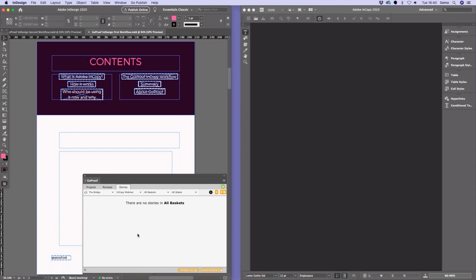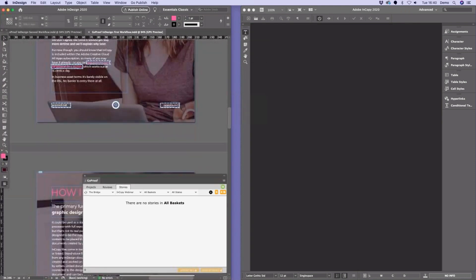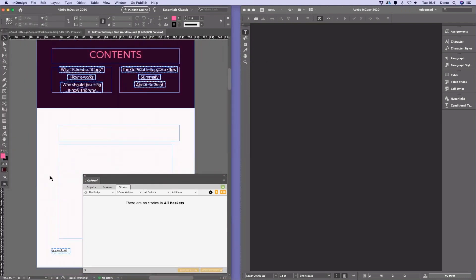Starting in InDesign, the first thing we need to do is create what we call a story. A story inside GoCopy is a selection of text boxes from an InDesign document. We can create a single story containing all the text boxes, giving the whole document to a copy editor. Or we can break a multi-page document into multiple stories — for example, just the intro — so multiple InCopy users can each work on their individual story simultaneously, allowing for a multi-editing workflow.